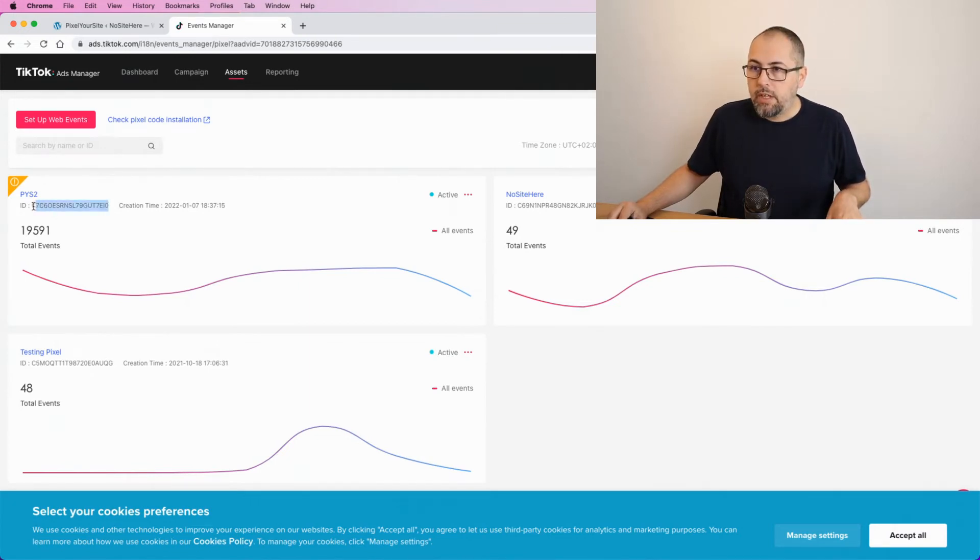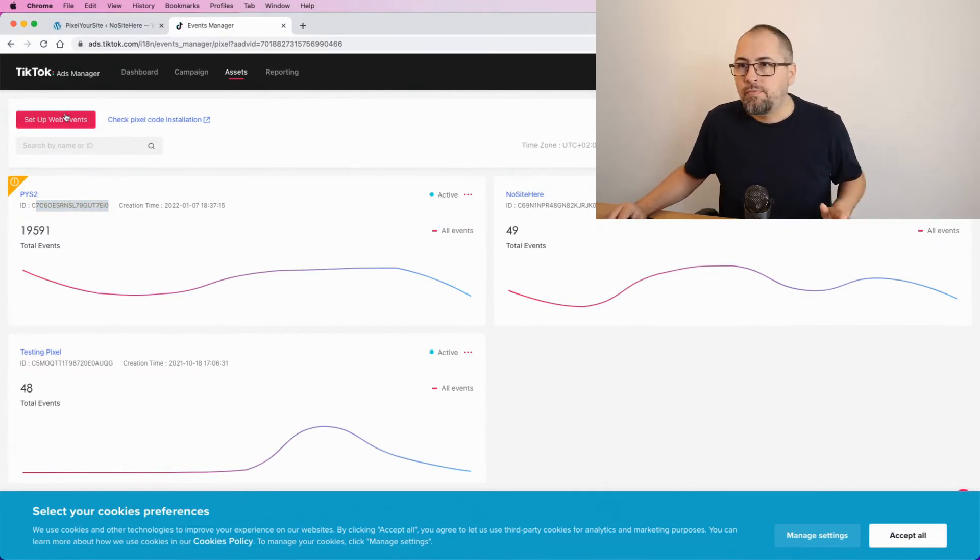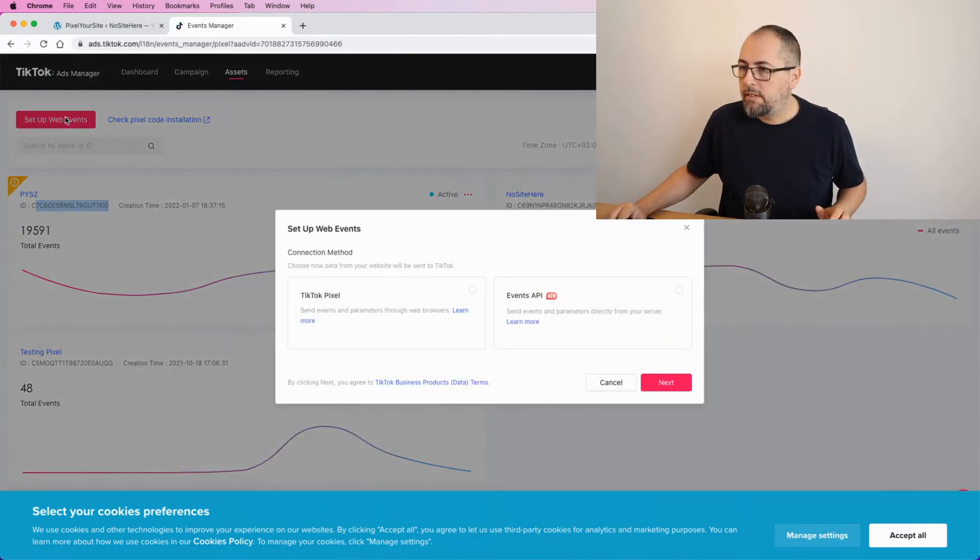If you already have an ID that is compatible with our plugin, simply copy the ID from here, go back inside Pixel Your Site, add it there and save. But let's create a new one. Set up events.